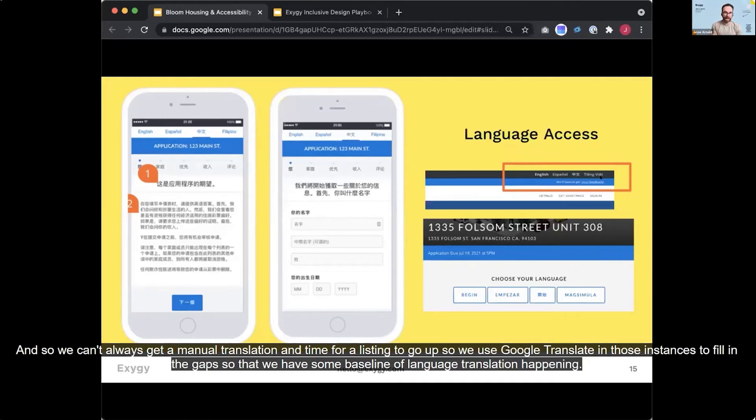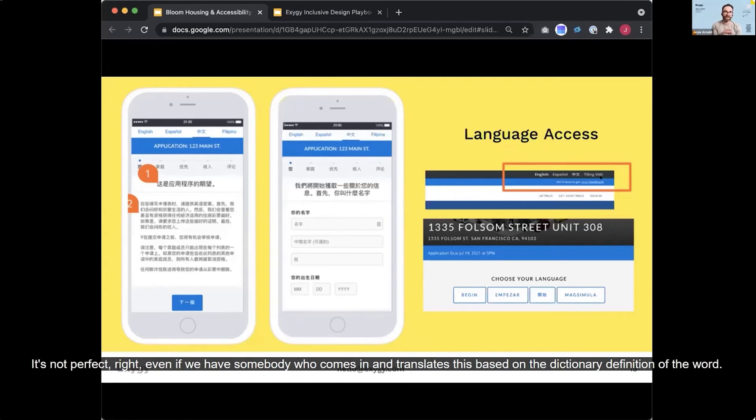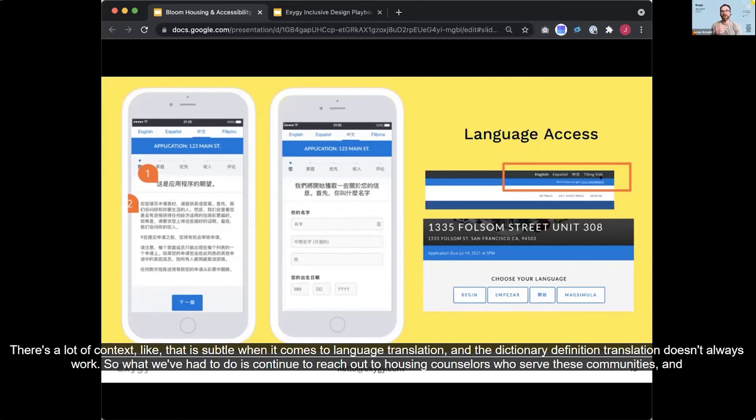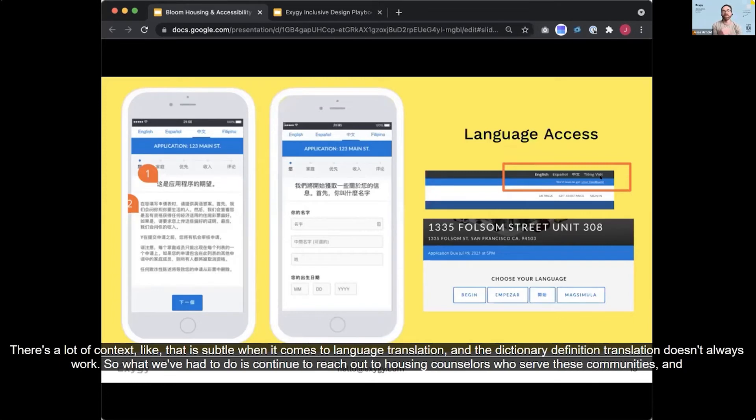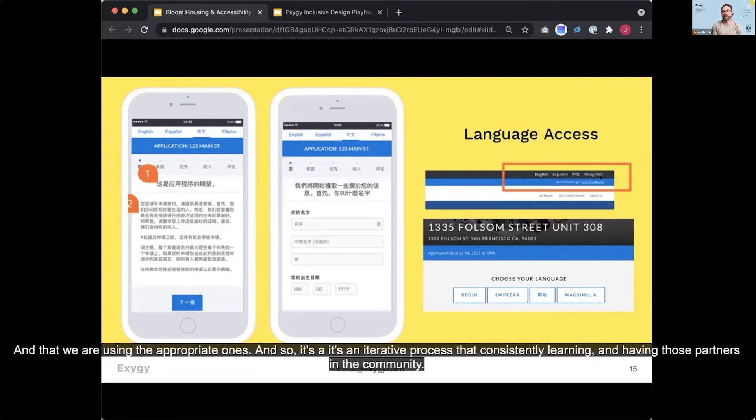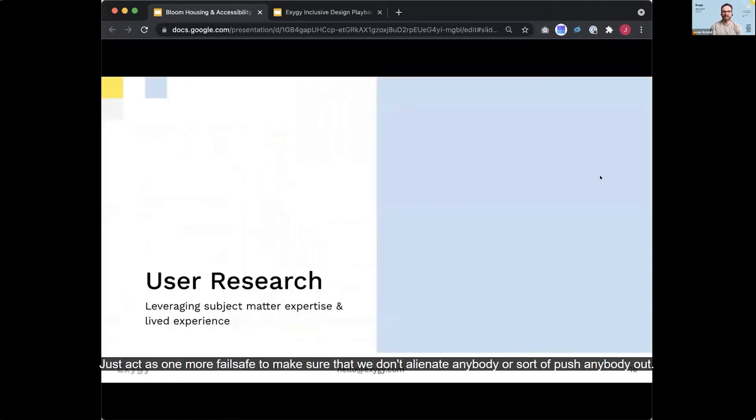And for all of that, it's not perfect, right? Even if we have somebody who comes in and translates this based on the dictionary definition of the word, there's a lot of context that is subtle when it comes to language translation and the dictionary definition translation doesn't always work. So what we've had to do is continue to reach out to housing counselors who serve these communities and have them read through our texts to make sure that within the housing context and within that, that these terms still apply and that we are using the appropriate ones. And so it's an iterative process that we're consistently learning and having those partners in the community just act as one more fail safe to make sure that we don't alienate anybody or sort of push anybody out.